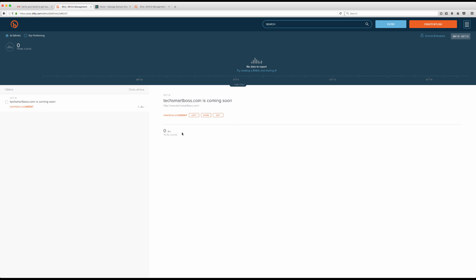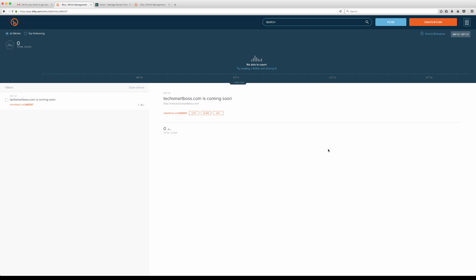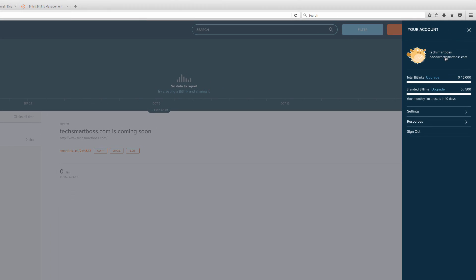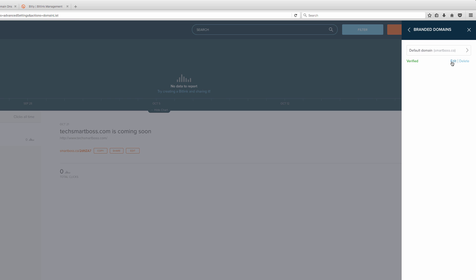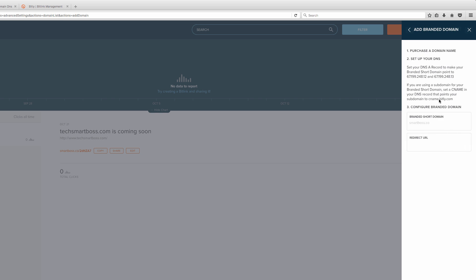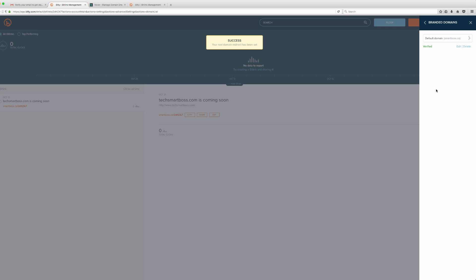There's one more very important thing you want to do in your Bitly setup. Go back to Settings, Advanced Settings, and Branded Short Domains. Hit Edit on your smartboss.co domain. The reason this matters is some people will see that short link and want to navigate directly to smartboss.co before clicking it. So you want to set the Redirect URL — this tells Bitly that if anyone goes directly to smartboss.co, send them to your full company domain at techsmartboss.com. If you skip this step, people who visit your shortener domain directly won't make it to your brand.